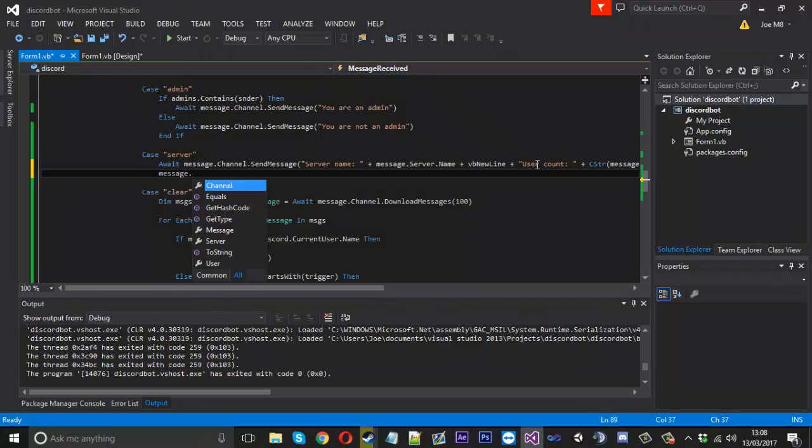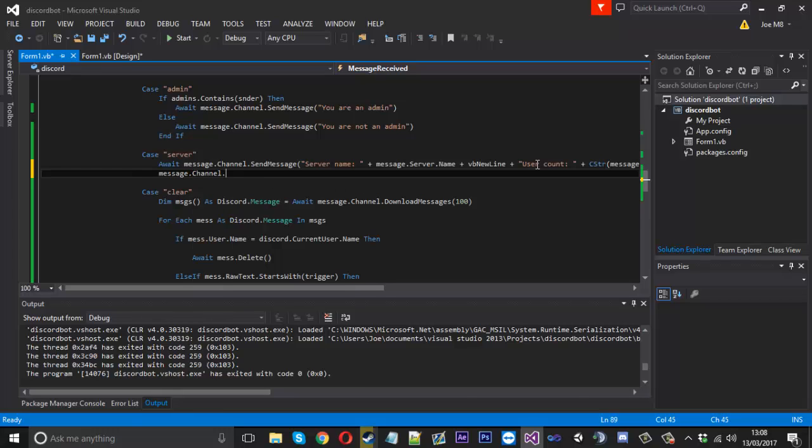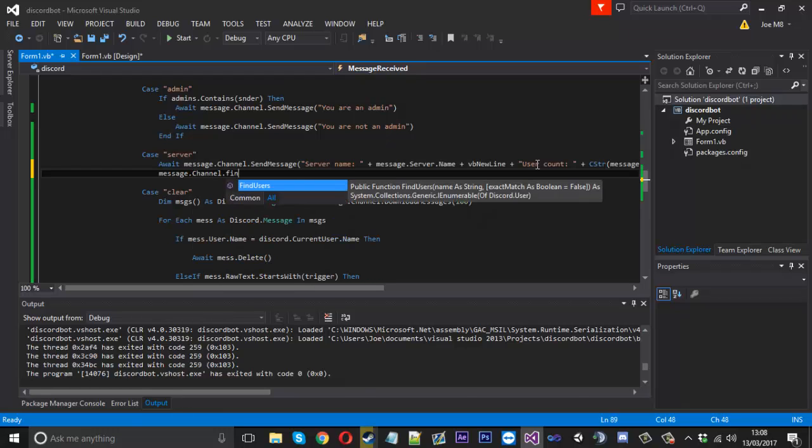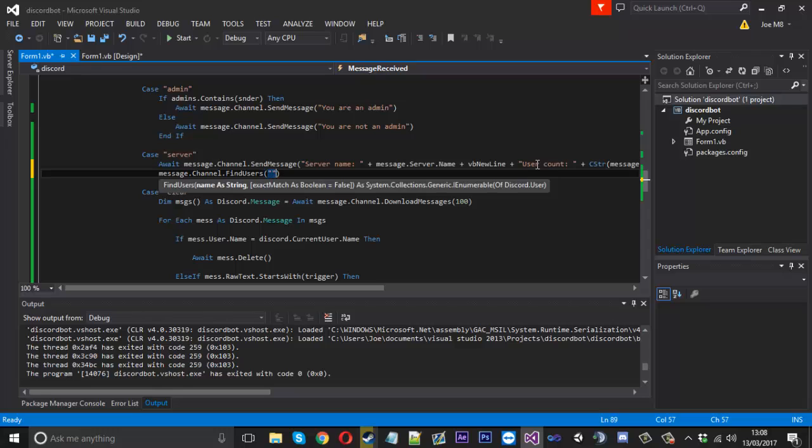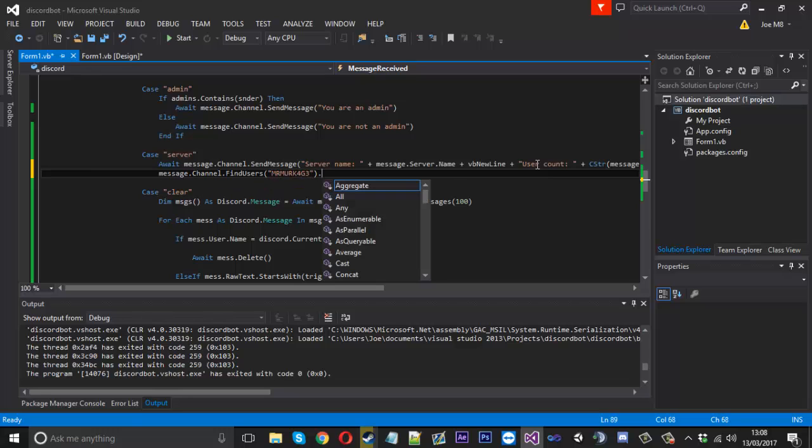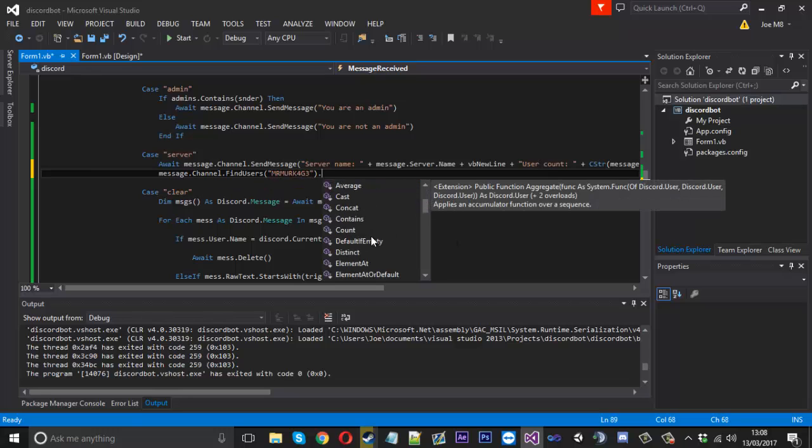But you can just say message, we could say probably channel.find users and then we get let's say my the username which mine is mr4g3, say dot.